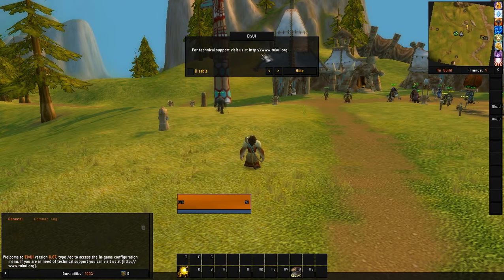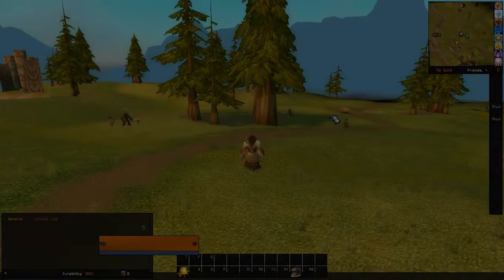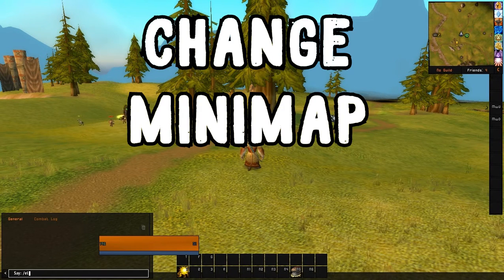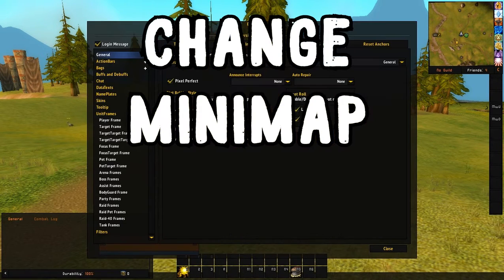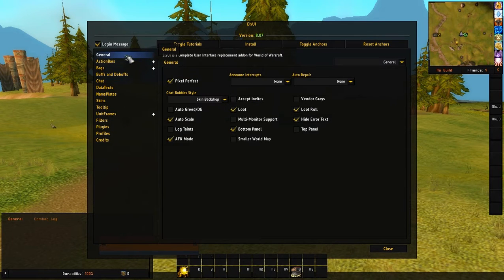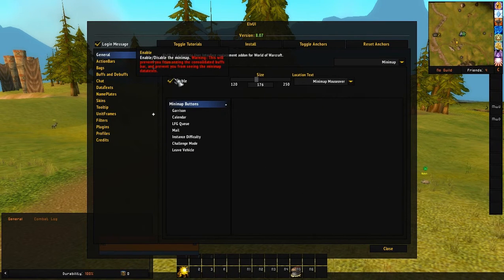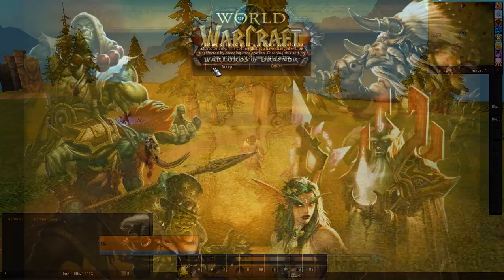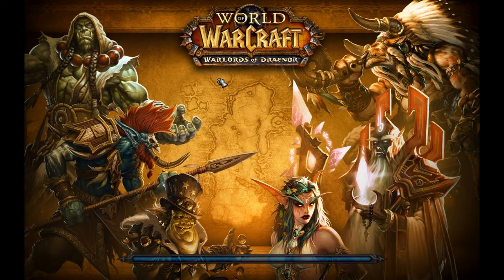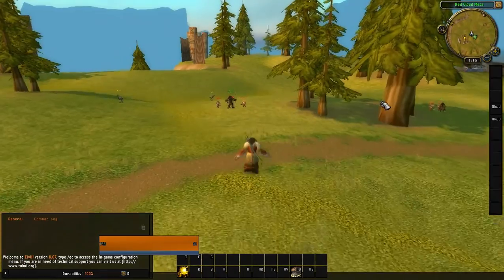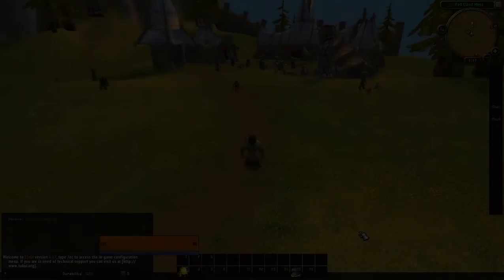For technical support, visit tukui.org. Now I'll show you how to change some things. If you don't like the way the map looks, type slash LVUI, go to General, scroll over to the mini-map section, and disable it. It will reload the UI and you'll have the old Blizzard map back — I just don't like the big square that LVUI uses.